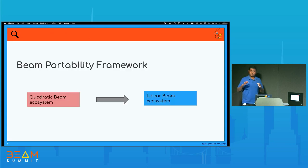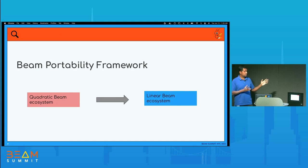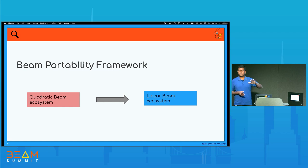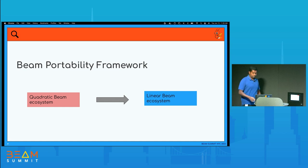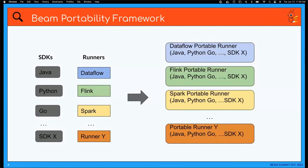To simplify this whole thing, a number of years back, we came up with something called the Beam Portability Framework. The whole idea was to take this quadratic X-times-Y ecosystem and convert it into a linear ecosystem in the order of number of runners. With the Portability Framework, for Dataflow, you just need one Dataflow portable runner. This can support Java, Python, Go, and it's guaranteed to support any future SDK X.